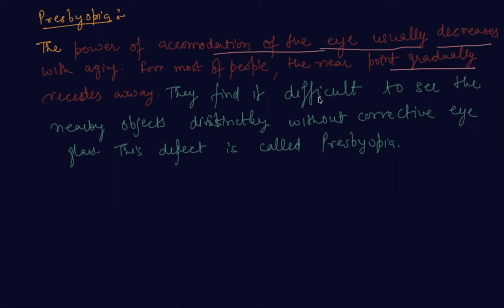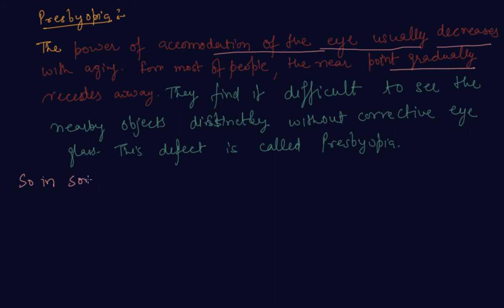Sometimes a person may suffer from both myopia and hypermetropia. Such person often requires bifocal lenses. The upper portion of the lens consists of the concave lens, it facilitates distant vision, and the lower portion is a convex lens.